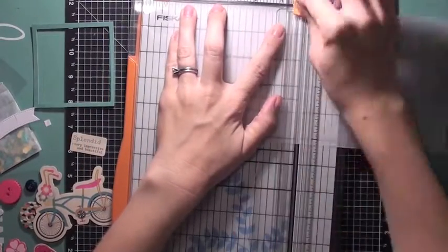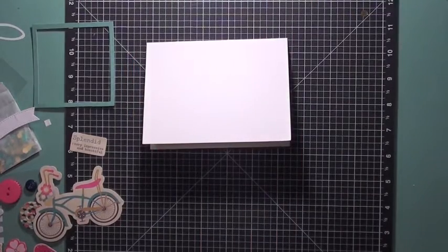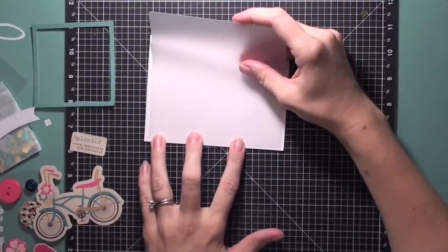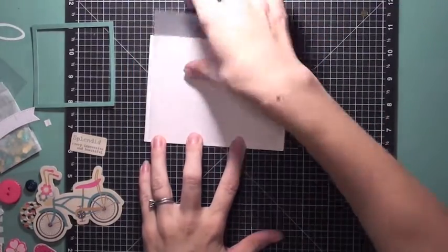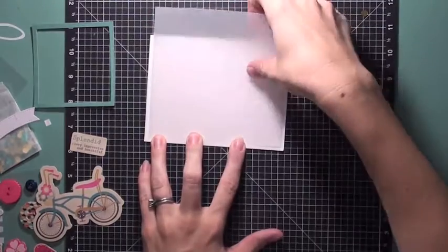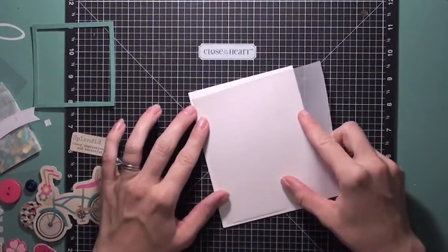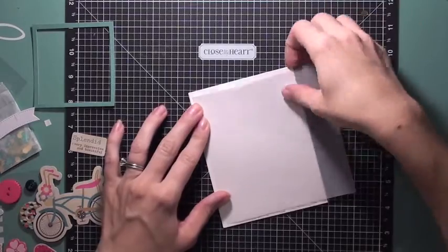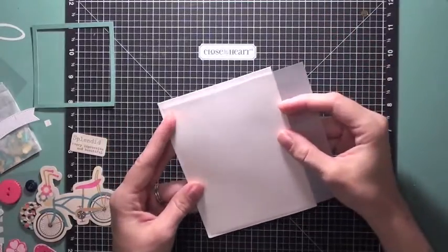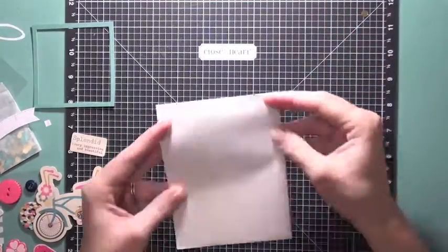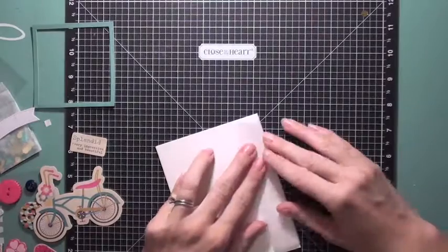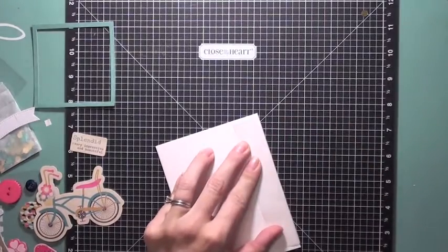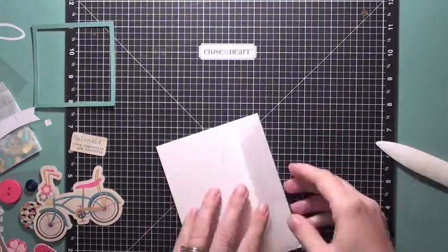So next I grabbed a piece of vellum, and with that vellum I'm going to score that and fold that over the top of my card. And that is just going to serve as a little background for my scene that I'm going to create on the front of my card.